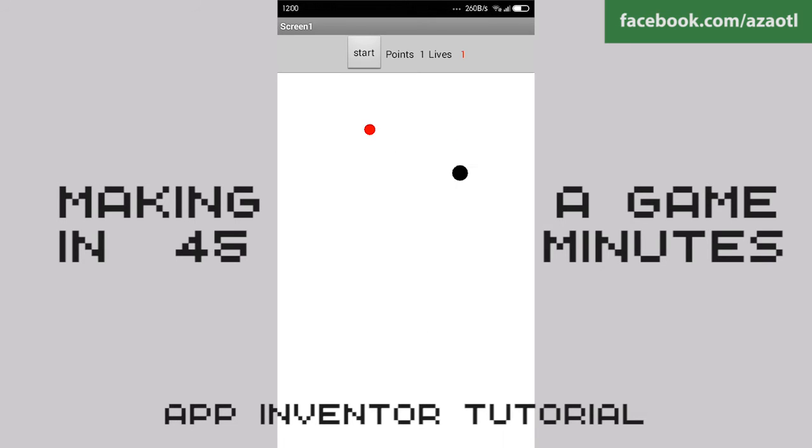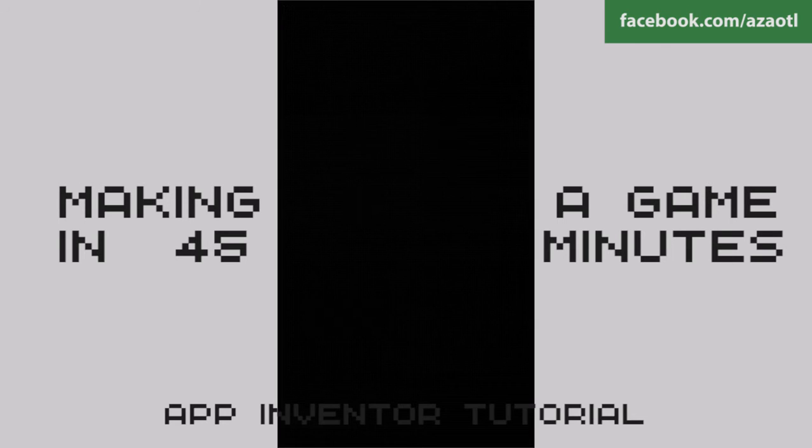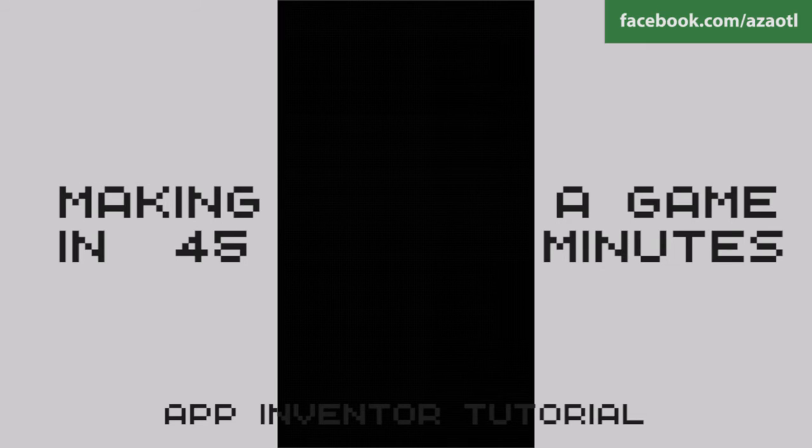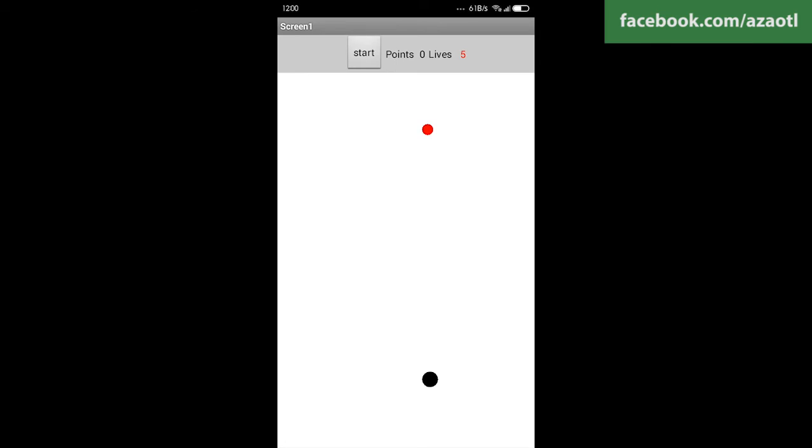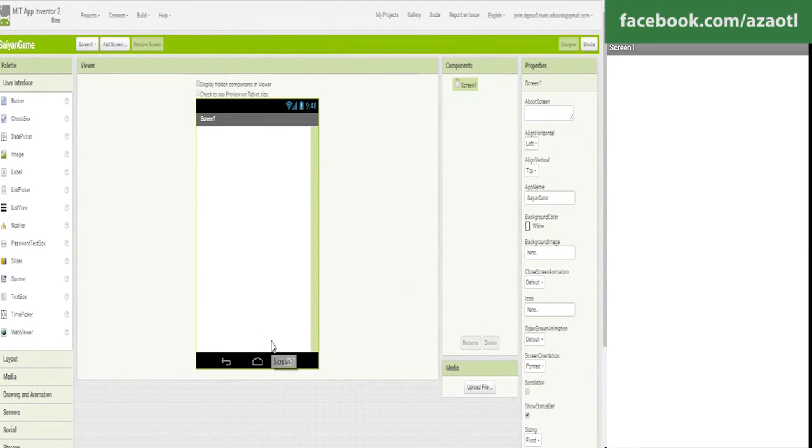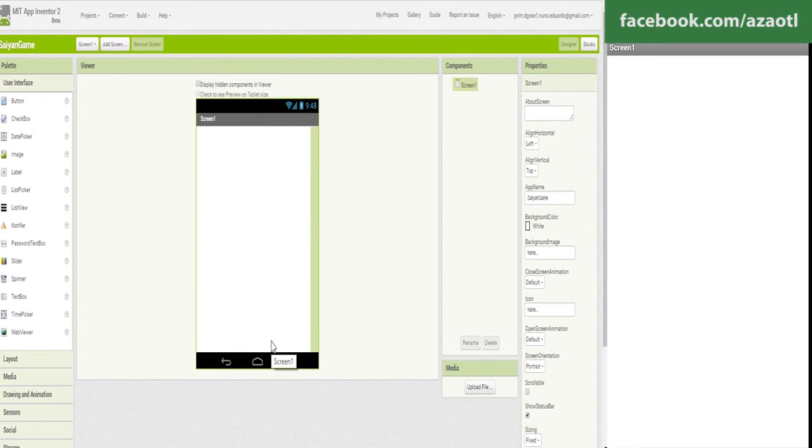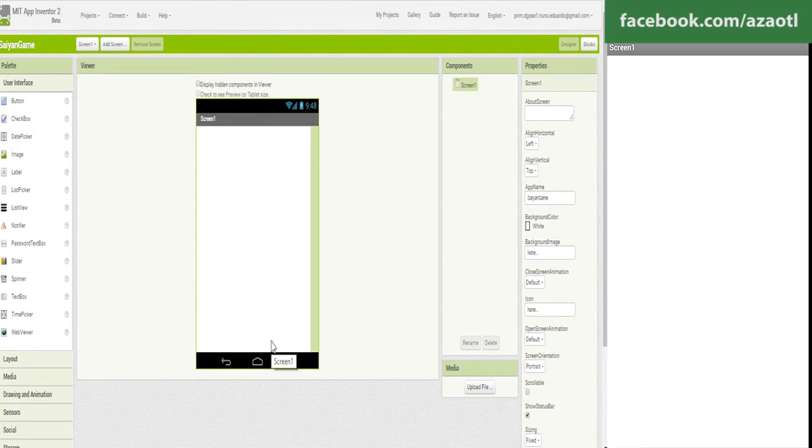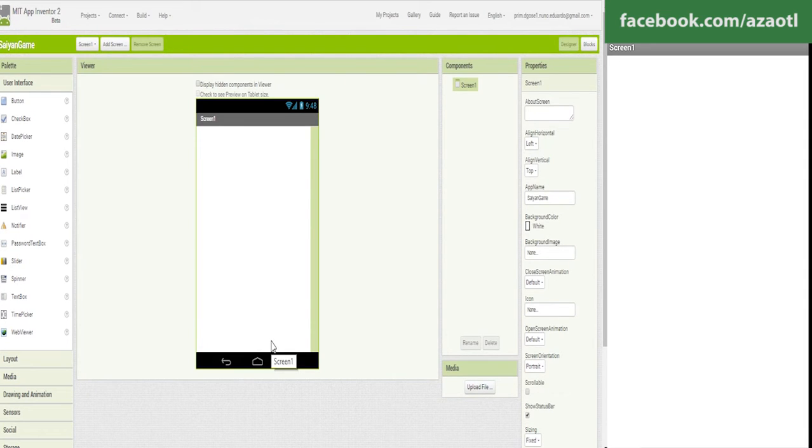I know the tutorial is a little bit long, but if you are starting with App Inventor you will find it very useful. Let's start with the tutorial. Today we are going to start making an app - I was thinking a ninja app or something.